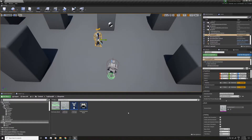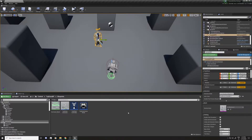Hi everyone, welcome back. In the previous video I explained a bit about the system, how it works, and we made some quests, NPCs and dialogues. In this video I'm going to talk a bit more about tasks.